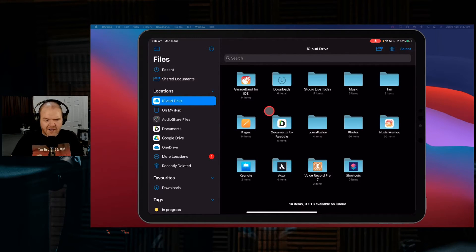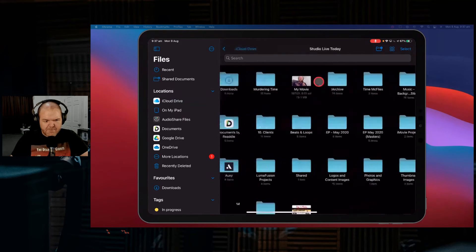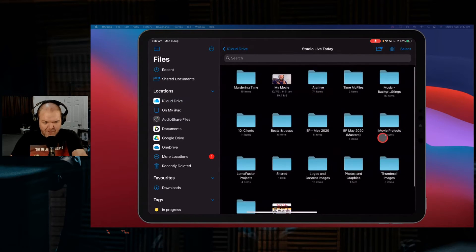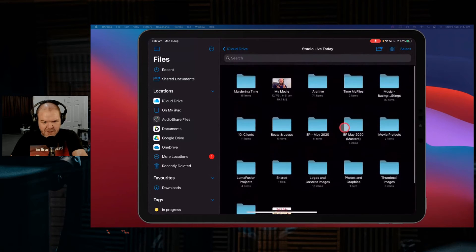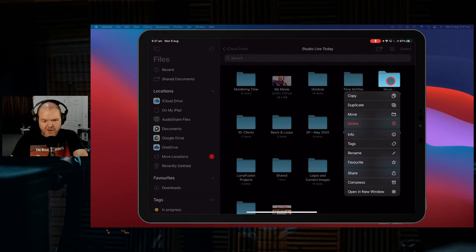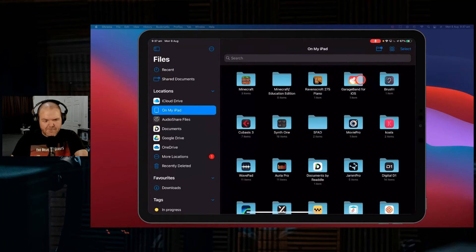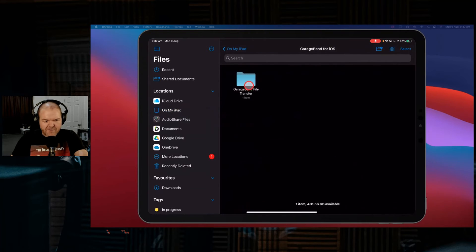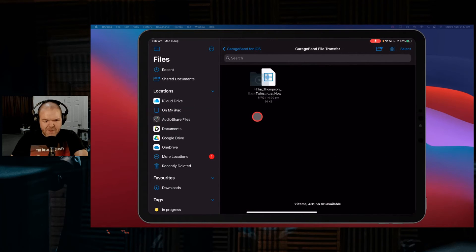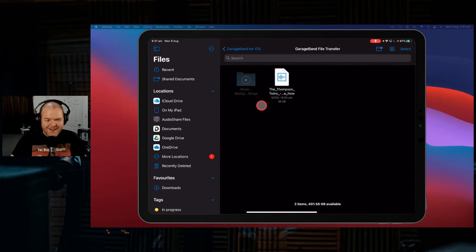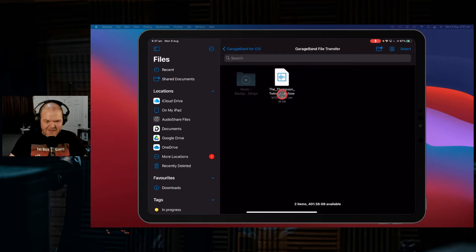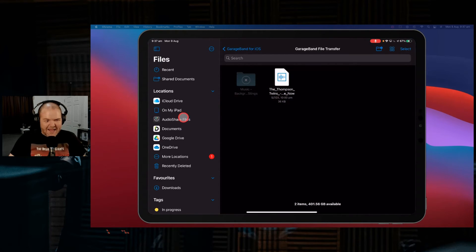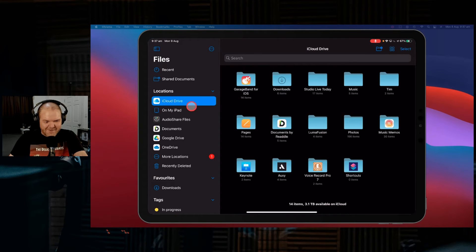If we go to iCloud Drive, we'll go to my Studio Live Today folder we were playing with there before. Not move it. And where is the ones that we were just using? The Stings. Music Background Stings. So let's grab this one. And what we're going to do is we're going to tap and hold, we're going to copy this. And we're going to paste it over here in my GarageBand file transfer folder. Tap and hold and hit paste. There you go. It's going to copy in all of these. Oh no. It's going to be slow because some of these were stored in the cloud.